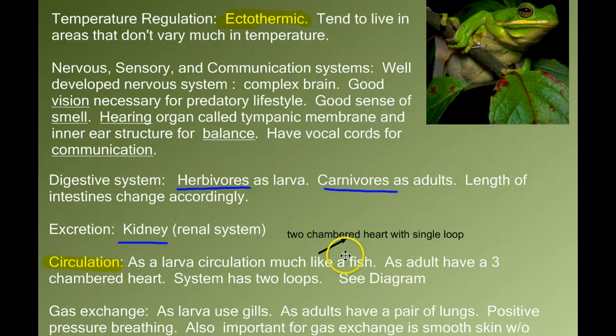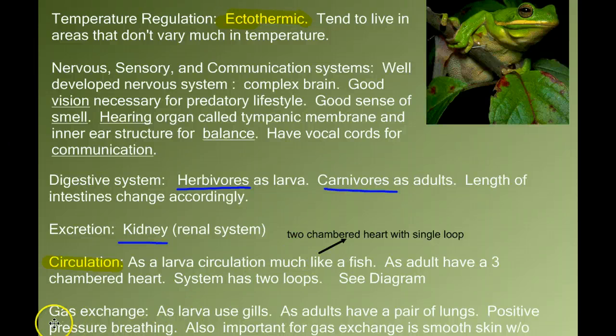Think about what's different between the tadpole and the adult: we're going from gills to lungs. And in that change from gills to lungs, it alters the shape of the circulatory system because we have to send the blood to the lungs to be oxygenated rather than to the gills. So let's draw some pictures.